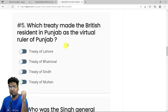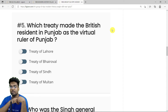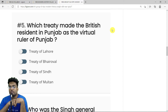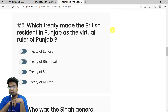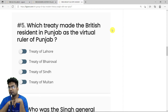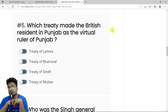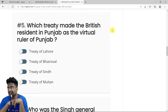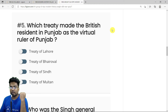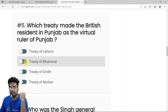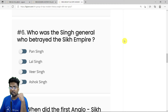MCQ 5: Which treaty made the British Resident in Punjab the virtual ruler of Punjab? It was the Treaty of Bhairawol. After the First Anglo-Sikh War, the Treaty of Bhairawol was signed, and a British Resident stayed in Punjab and technically administered it. The correct answer is the Treaty of Bhairawol.